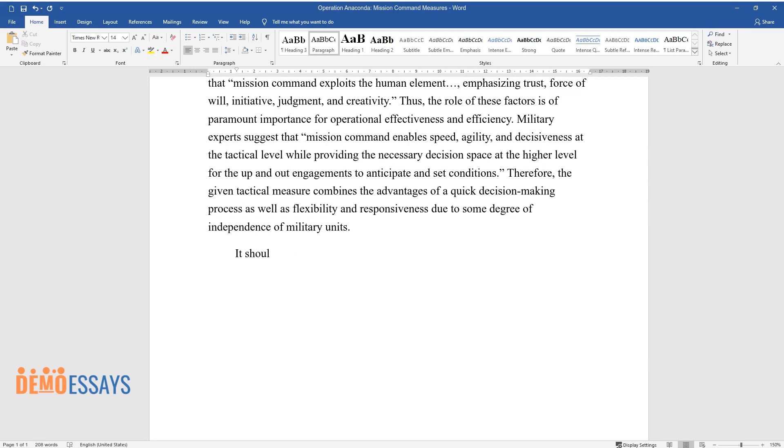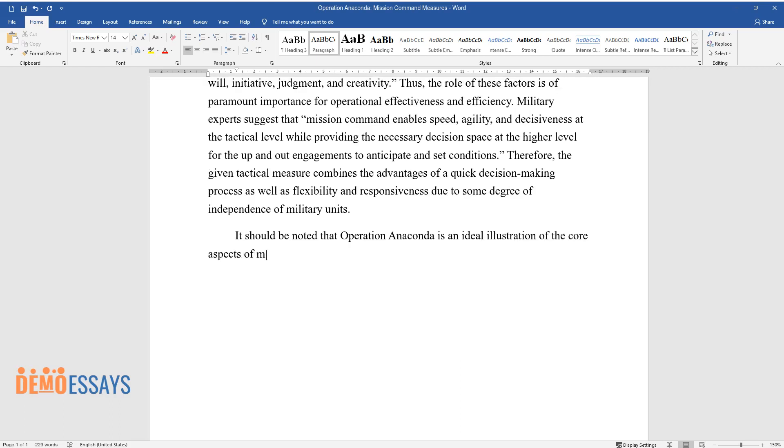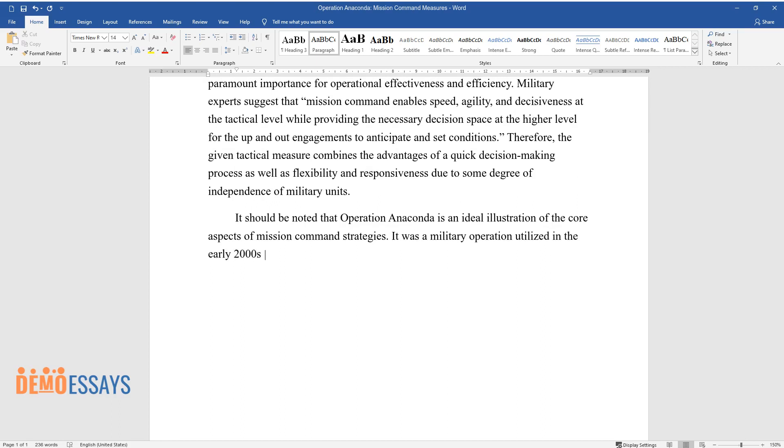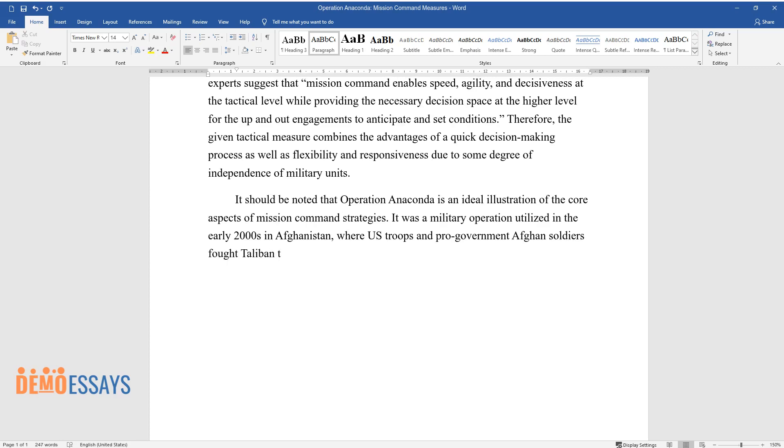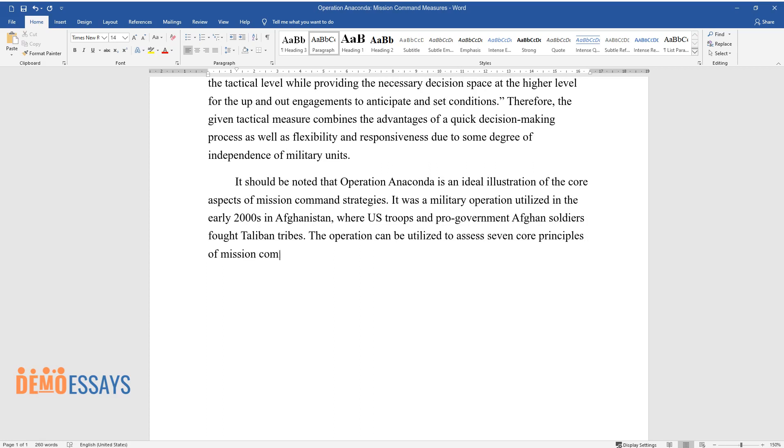It should be noted that Operation Anaconda is an ideal illustration of the core aspects of mission command strategies. It was a military operation utilized in the early 2000s in Afghanistan where U.S. troops and pro-government Afghan soldiers fought Taliban tribes. The operation can be utilized to assess seven core principles of mission command which include risk acceptance, discipline, initiative, commander's intent, mission orders, shared understanding, trust, and competence.